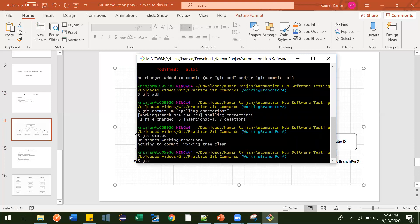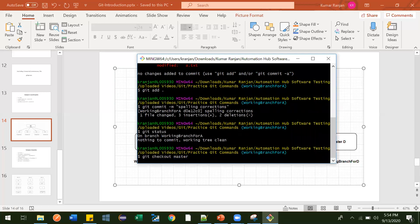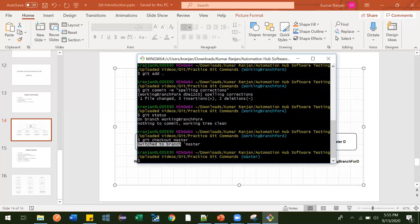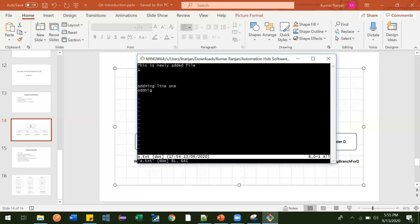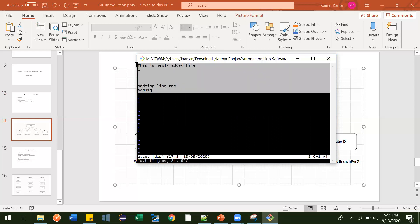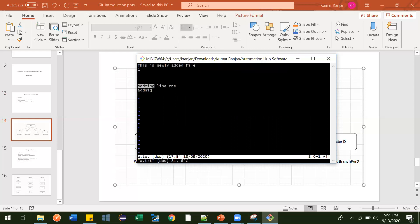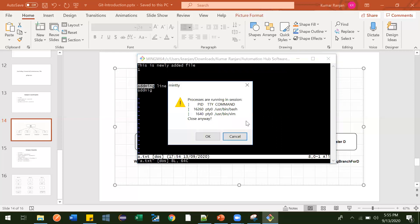To change branch, just do git checkout master. Now it says 'switched to master.' In this master branch, let's see what is in a.txt by opening it with the vi editor. You can see that the master branch still has the old changes — the newly added things are not available here. This is what the master branch looks like.